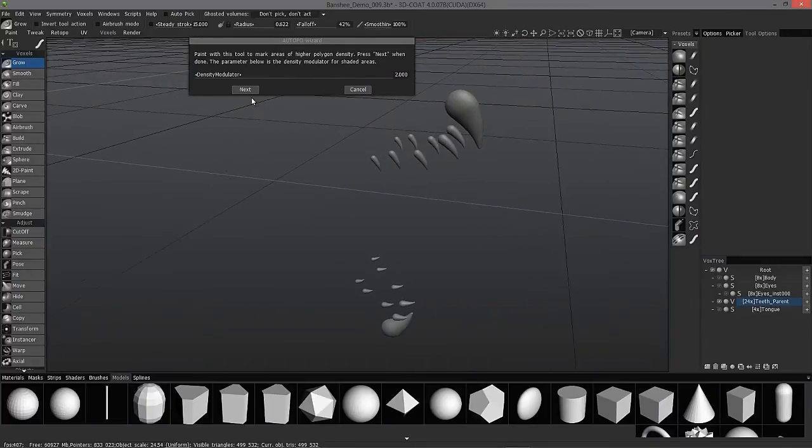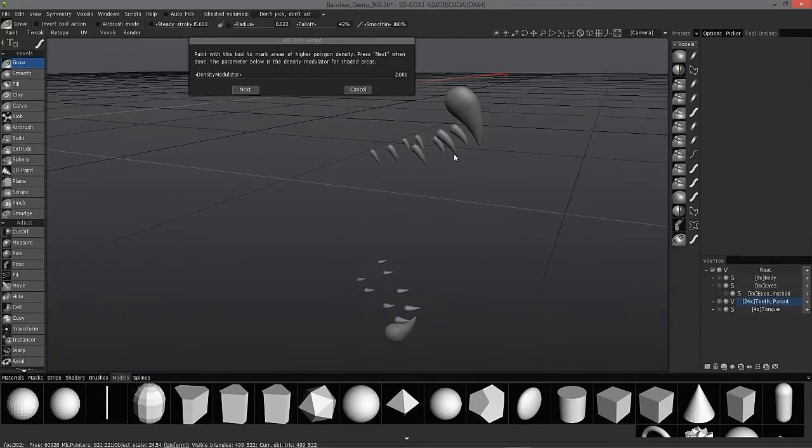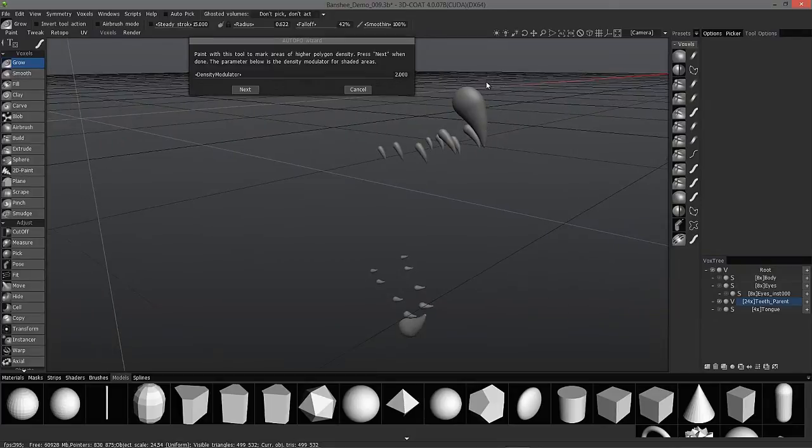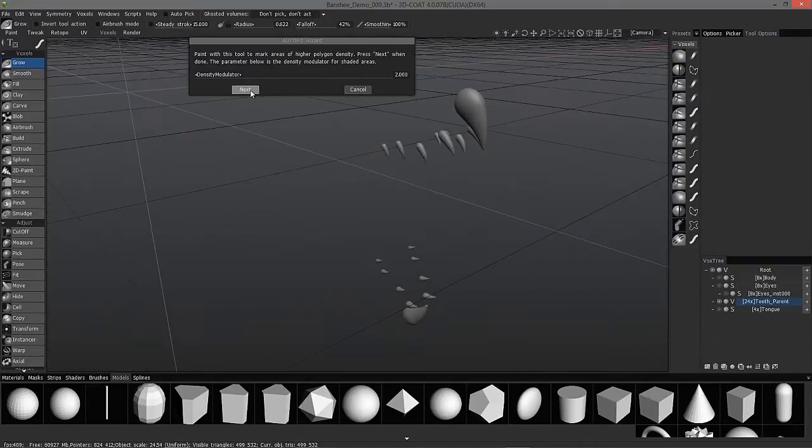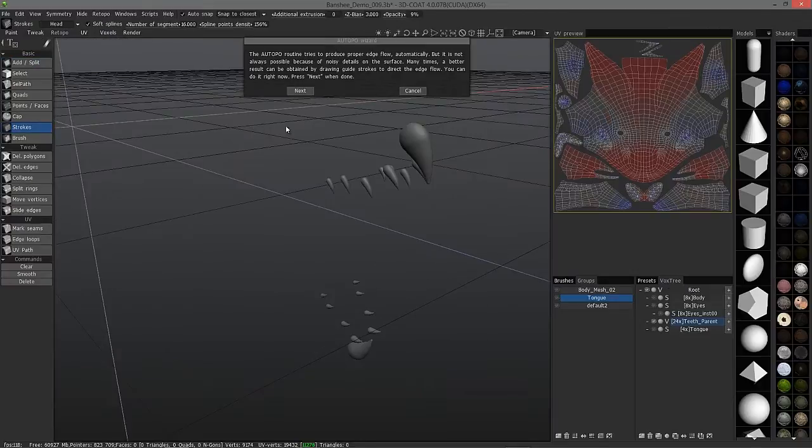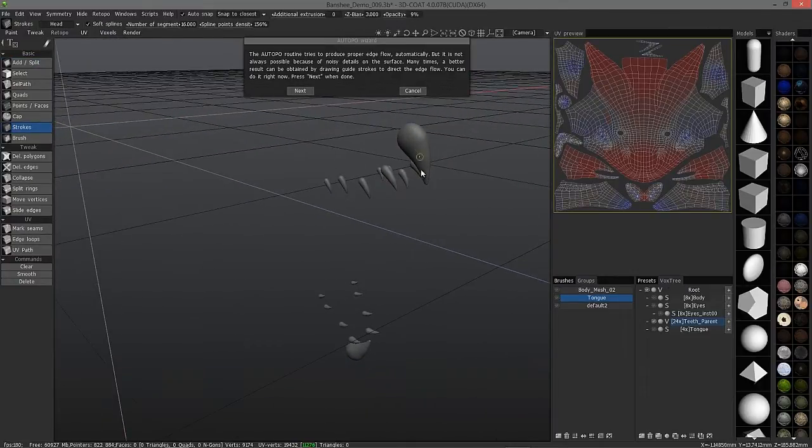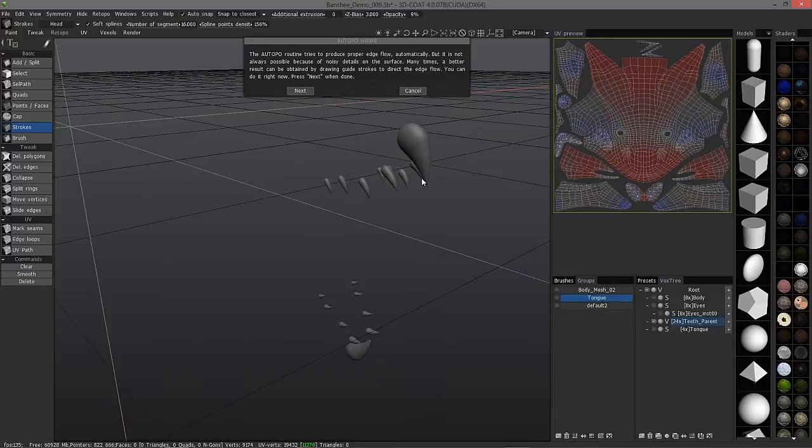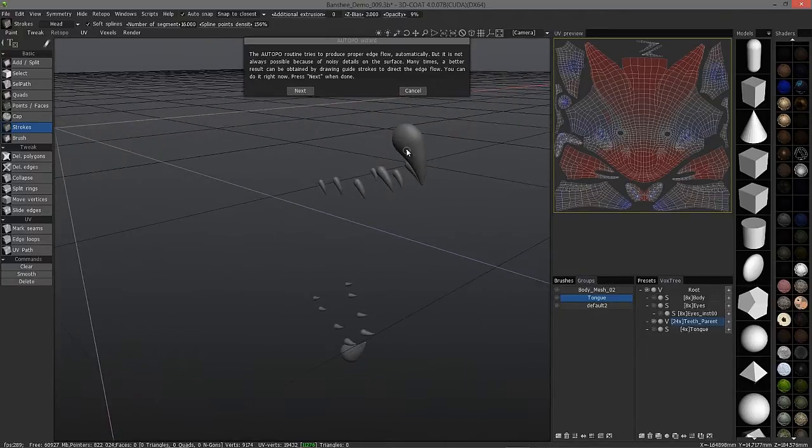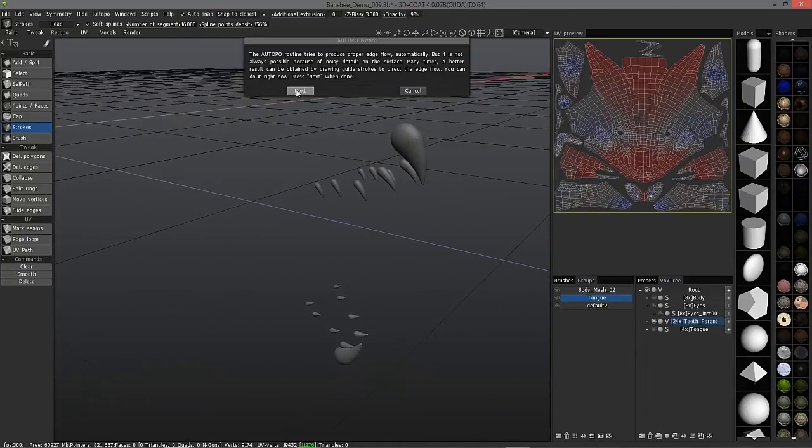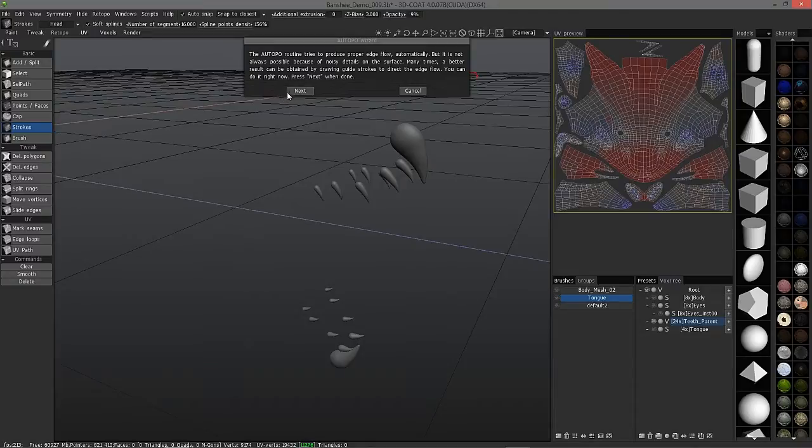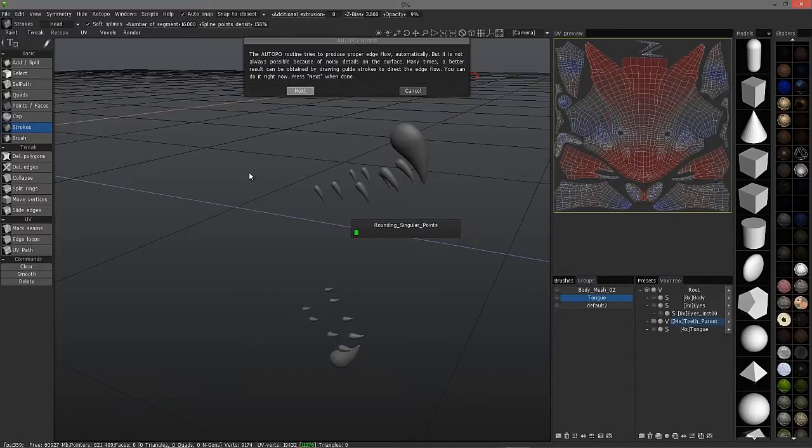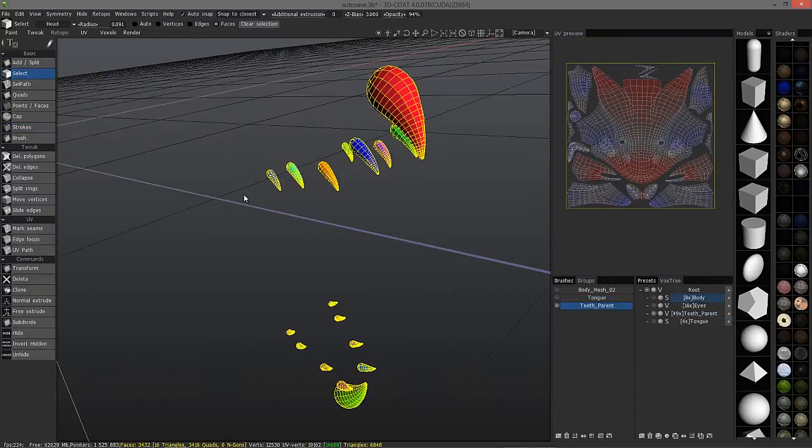It's now going to allow me to paint select areas where it needs to be a little bit more dense. In this case, I think I'm going to leave it alone. I could apply stroke guides for it to follow. But oftentimes, 3D Coat detects curvature and edges well enough that it doesn't really need guides. On simple objects like this, it doesn't need it.